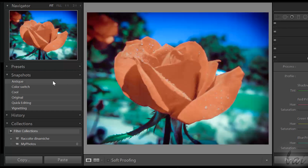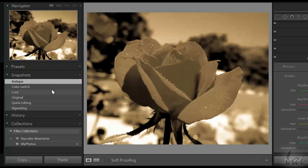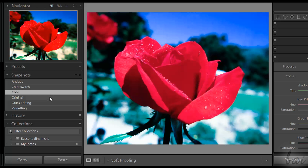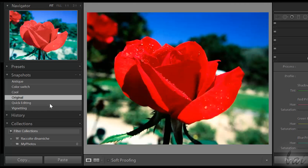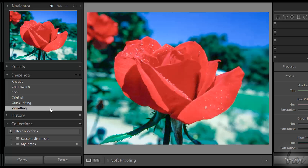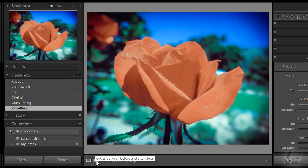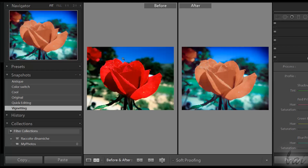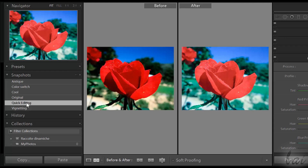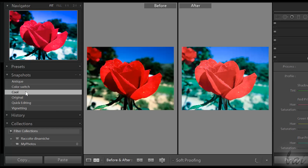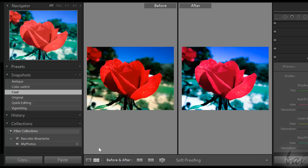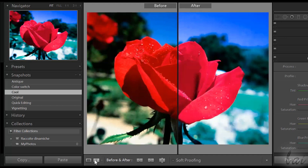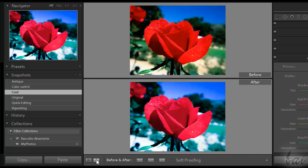While you edit your picture, it is useful to compare it before and after your corrections. Make snapshots often and use the Compare view to check them. Before is the original picture; After is the same picture after your corrections, depending on the snapshot chosen. You can also choose different kinds of comparisons by clicking on the Compare button.